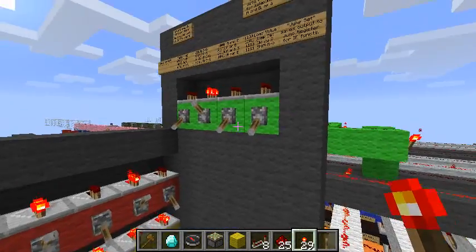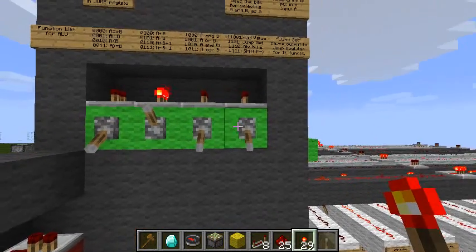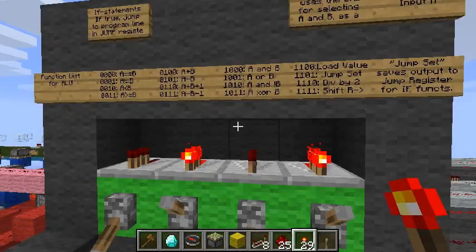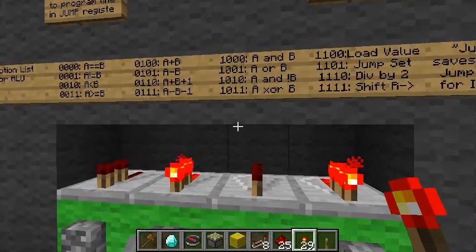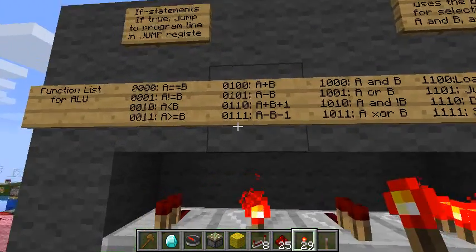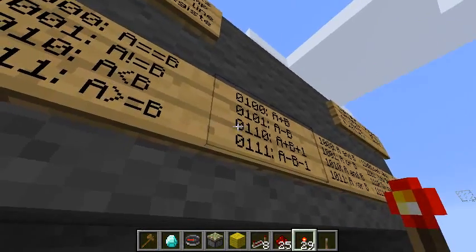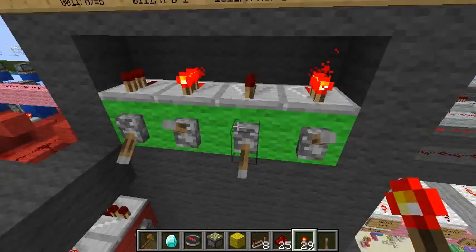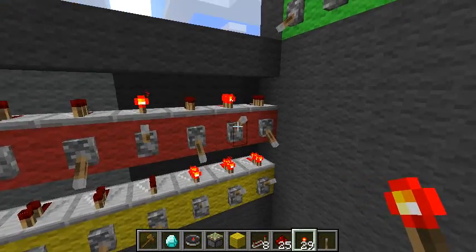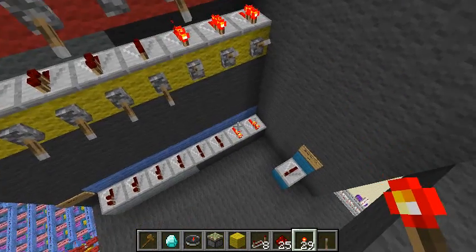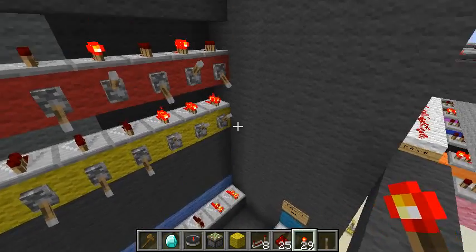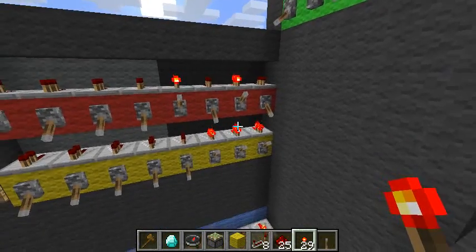I can also change this to subtraction. I have a list here — 0, 1, 0, 1 is A minus B. So I set it to that, and we have 10 minus 7 is 3. That's pretty good.